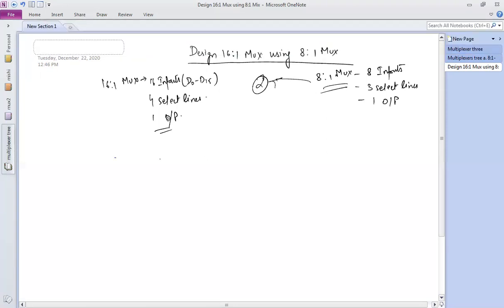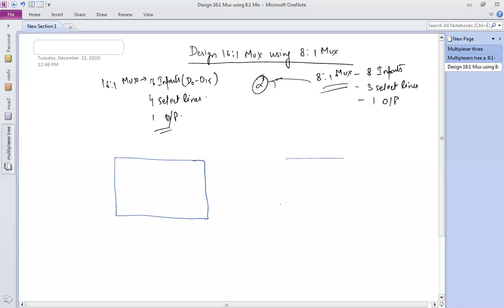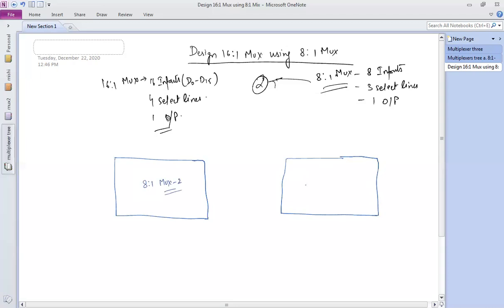Here we need two mux units. The first one is an 8-to-1 mux, and the second one is also an 8-to-1 mux.